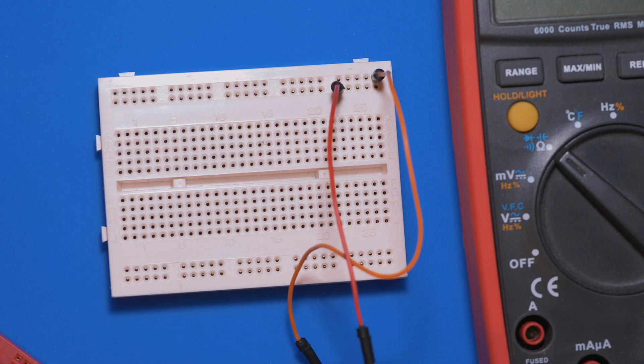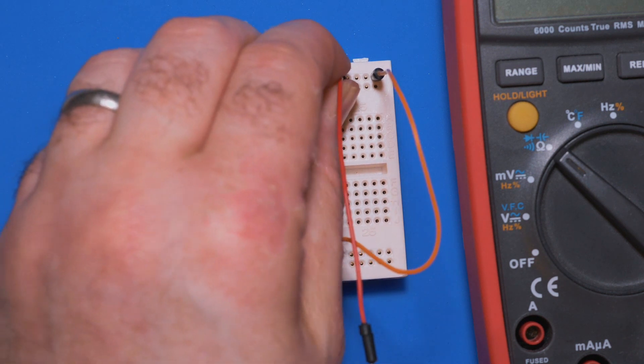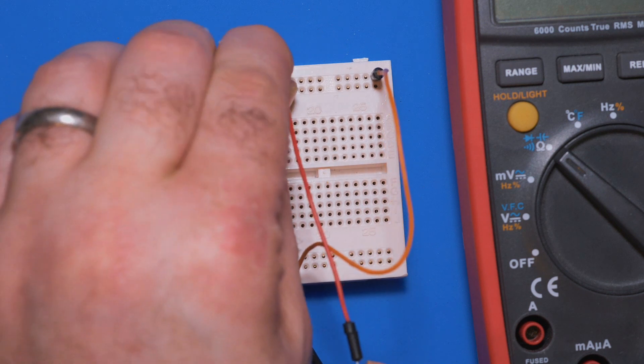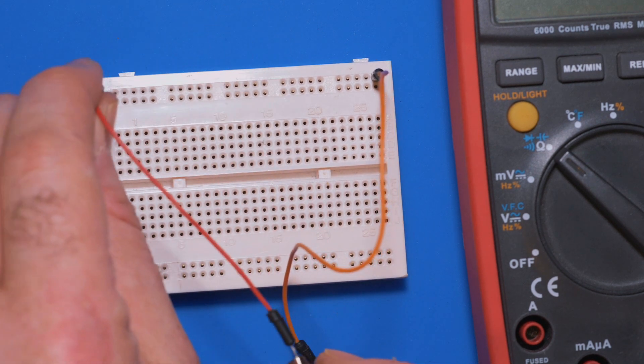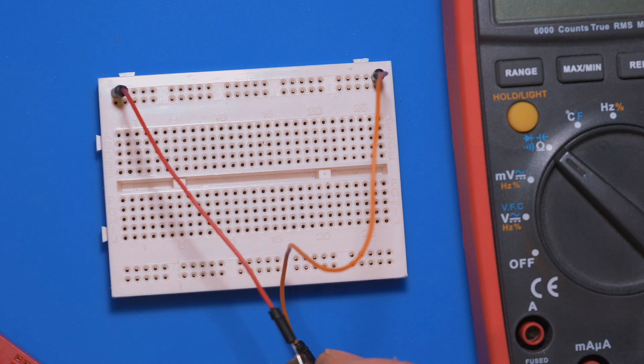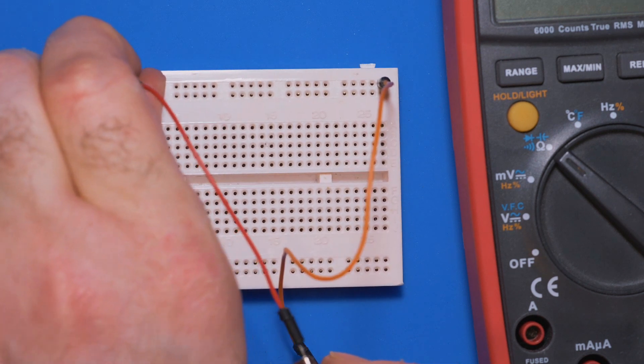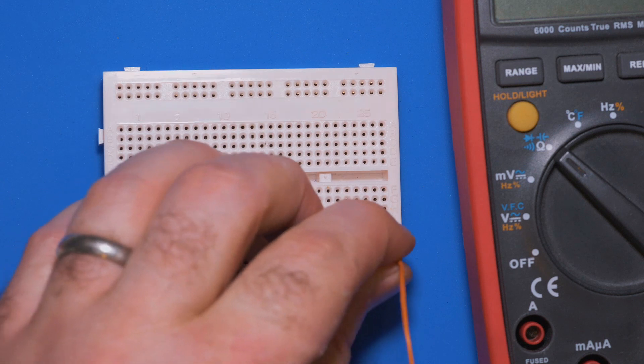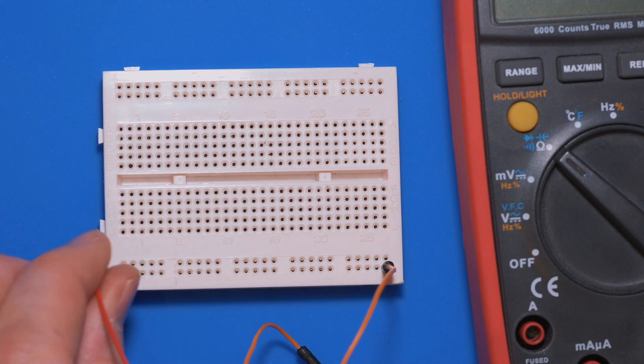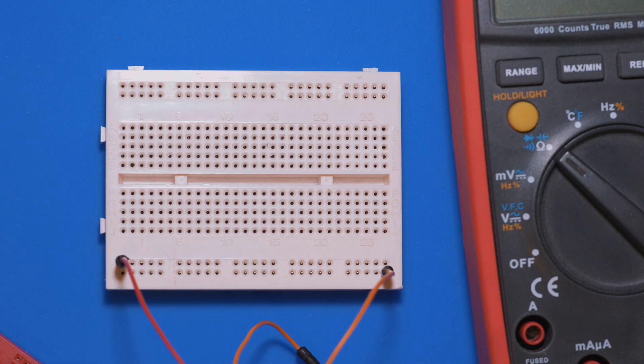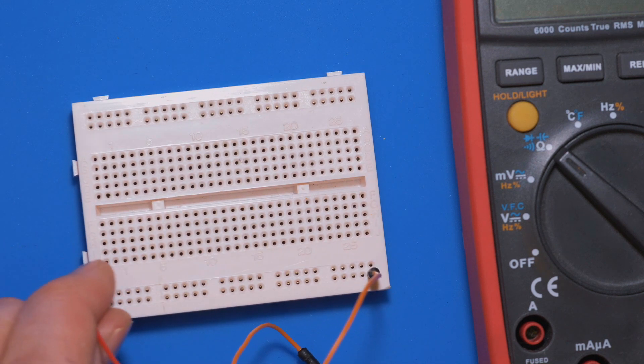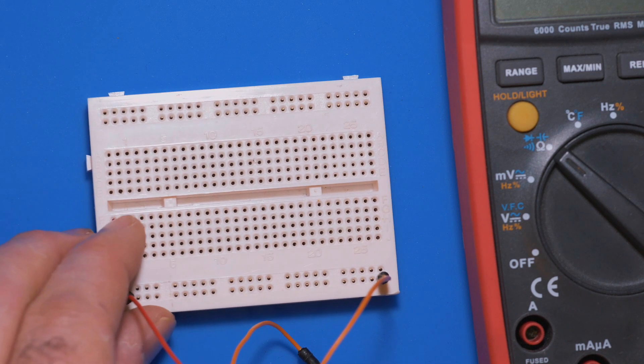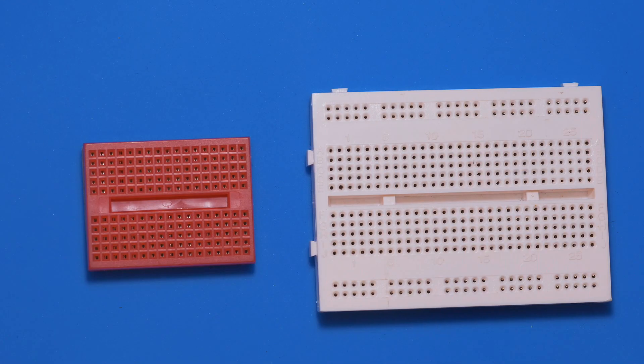If I plug it down there, nothing, because they are not connected. And the same over there, you can see that it is connected all the way to the end over here. And the same goes for these bottom rails as well. If I go to the end there, nothing, but if I go there we can see they are connected.